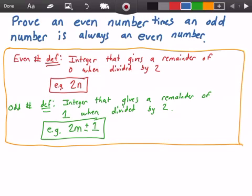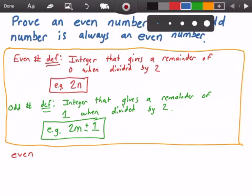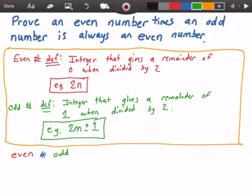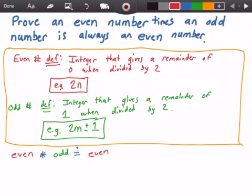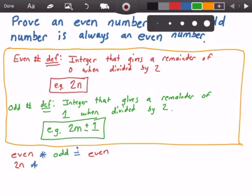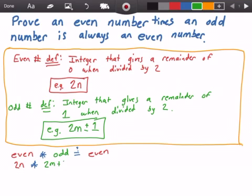Let's go ahead and get started on this. What we want to do is multiply an even number — I'm going to use 'even' to represent our even number — and multiply it by an odd number. We want to know: does it equal an even number? So let's use the definitions to prove this. An even number is 2 times n, and we multiply that by an odd number, which is 2m plus 1 or 2m minus 1, so we'll use 2m plus 1.